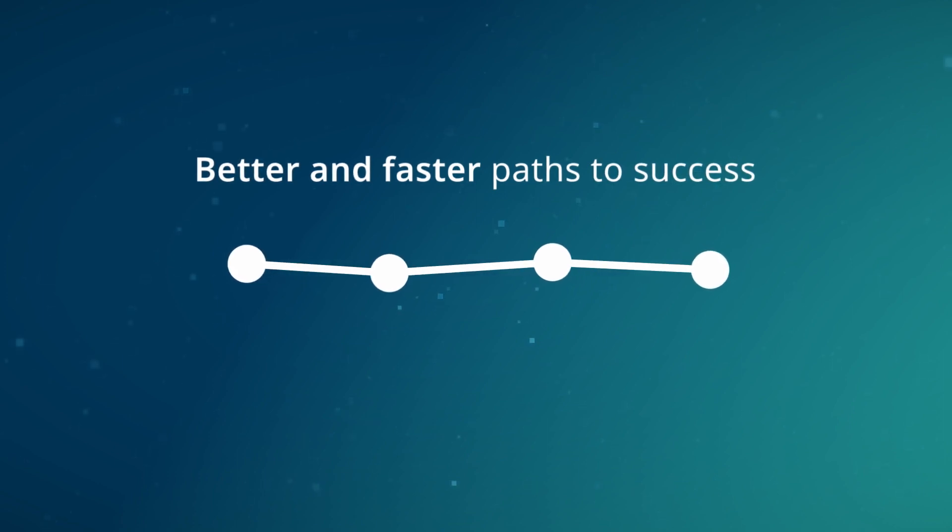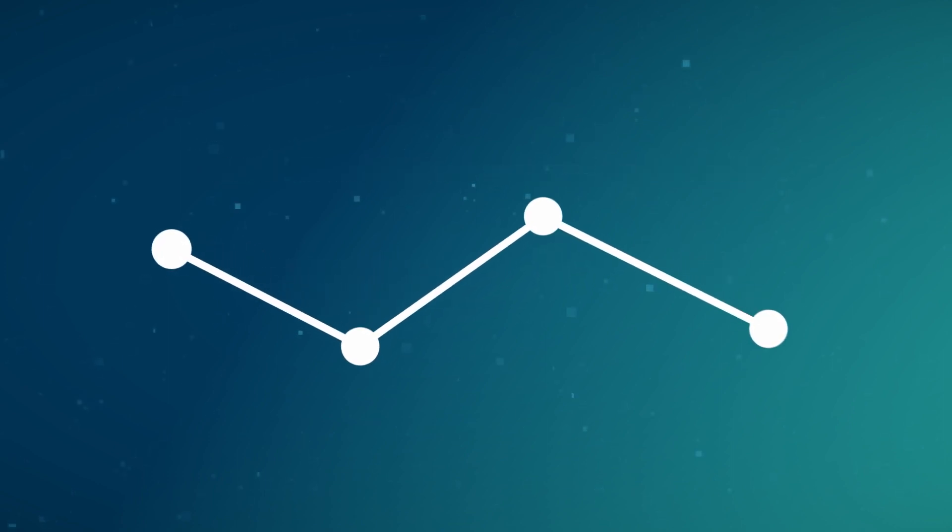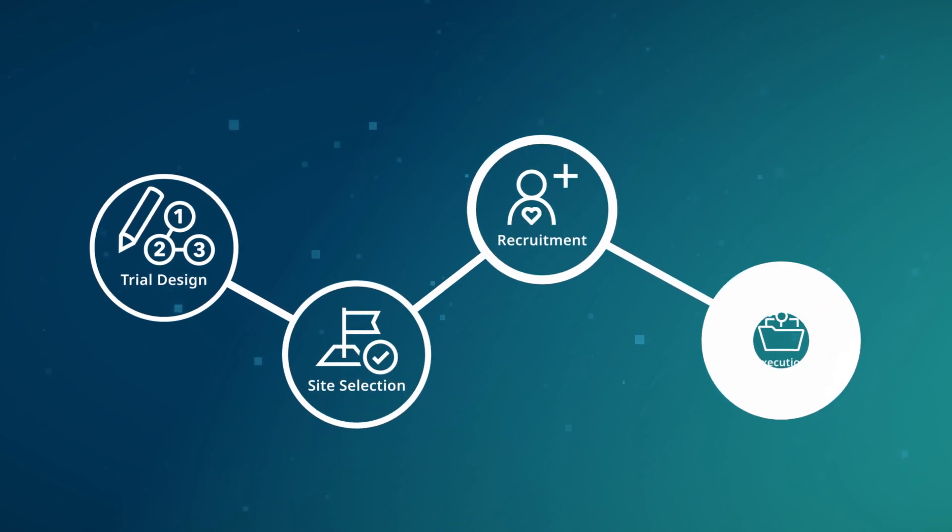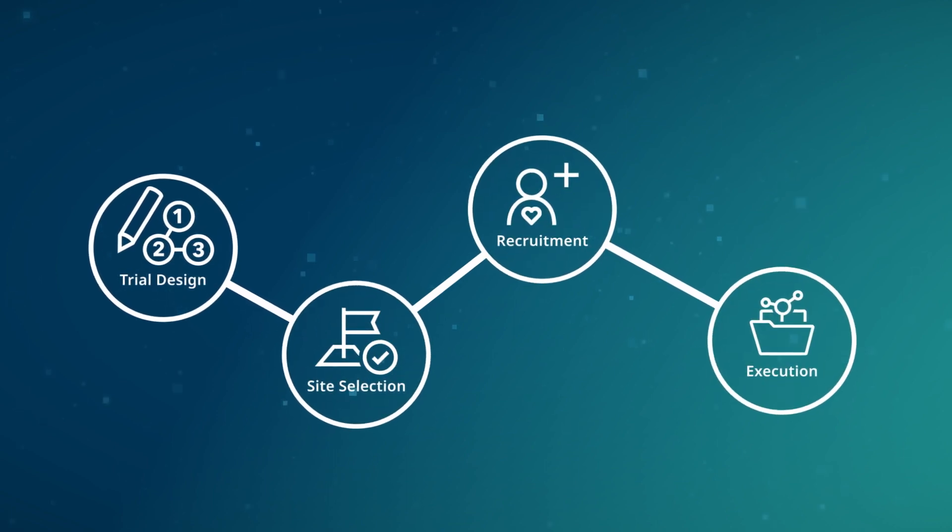Our core-enabled approach propels your development program from trial design through study execution.